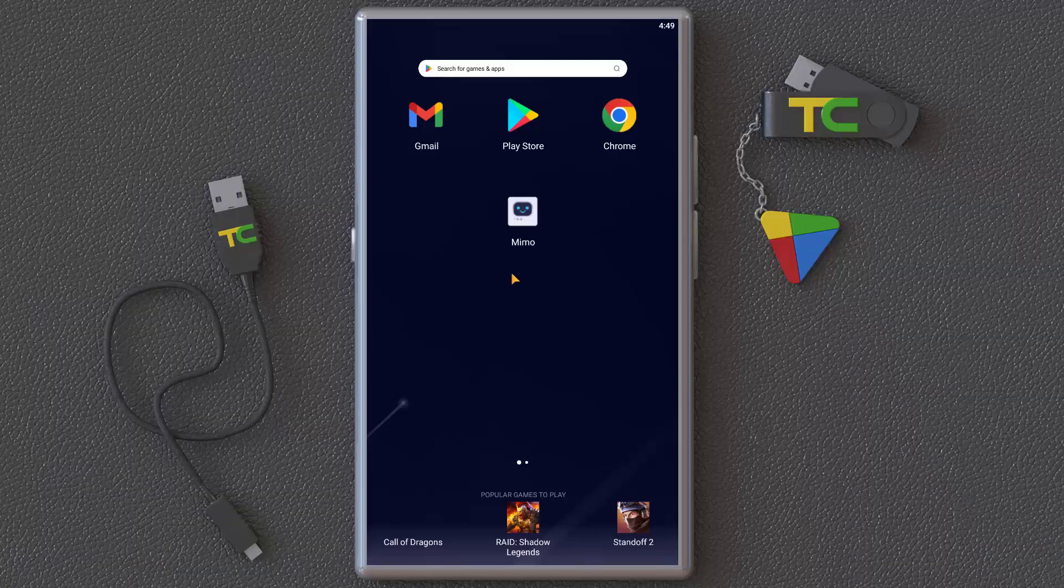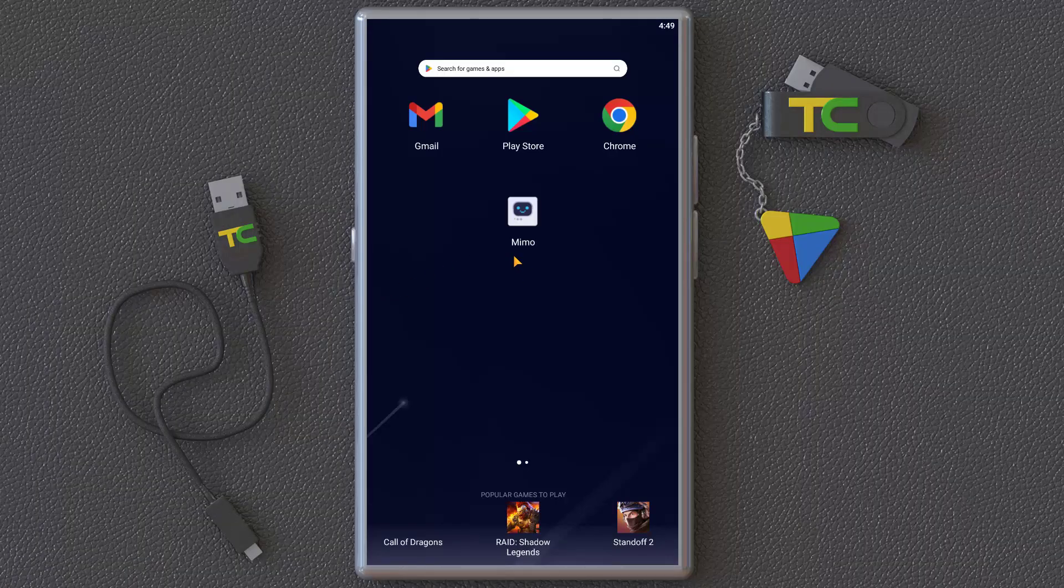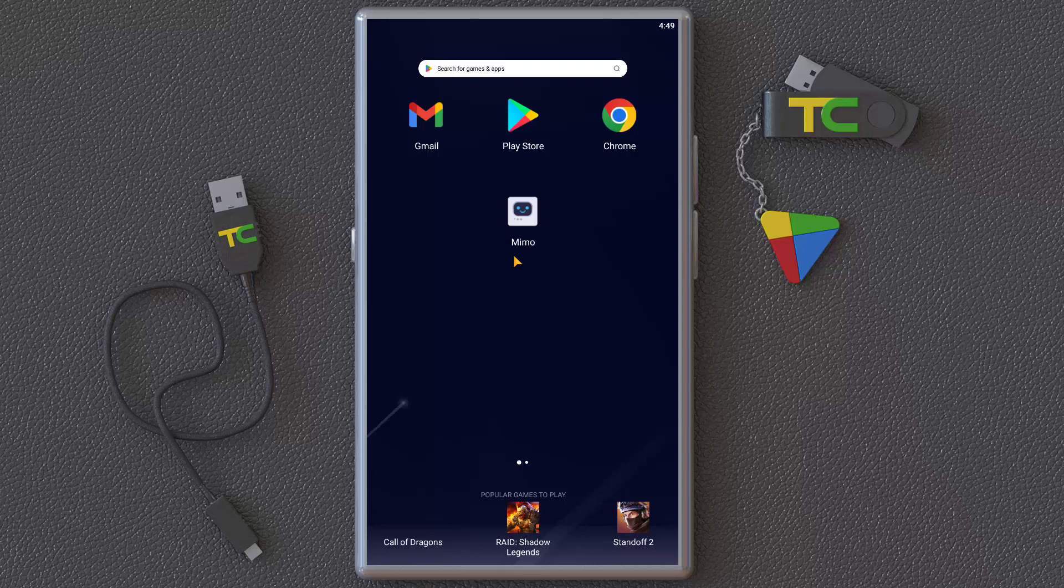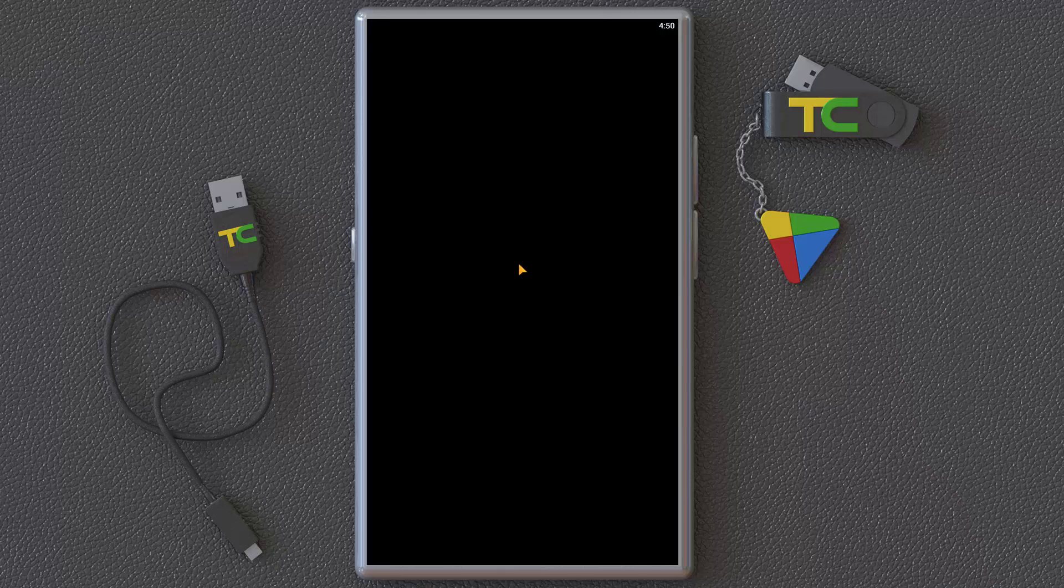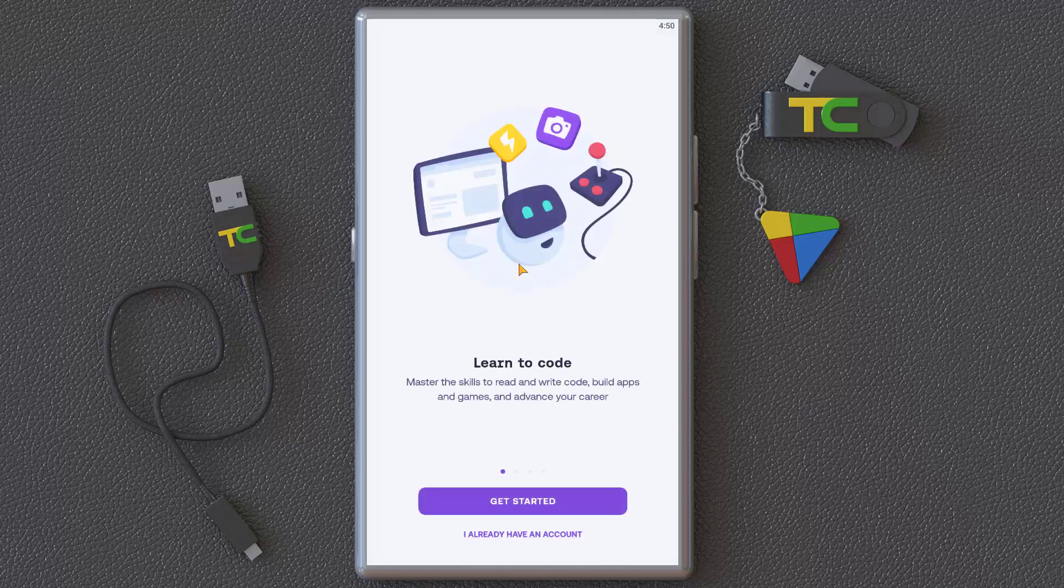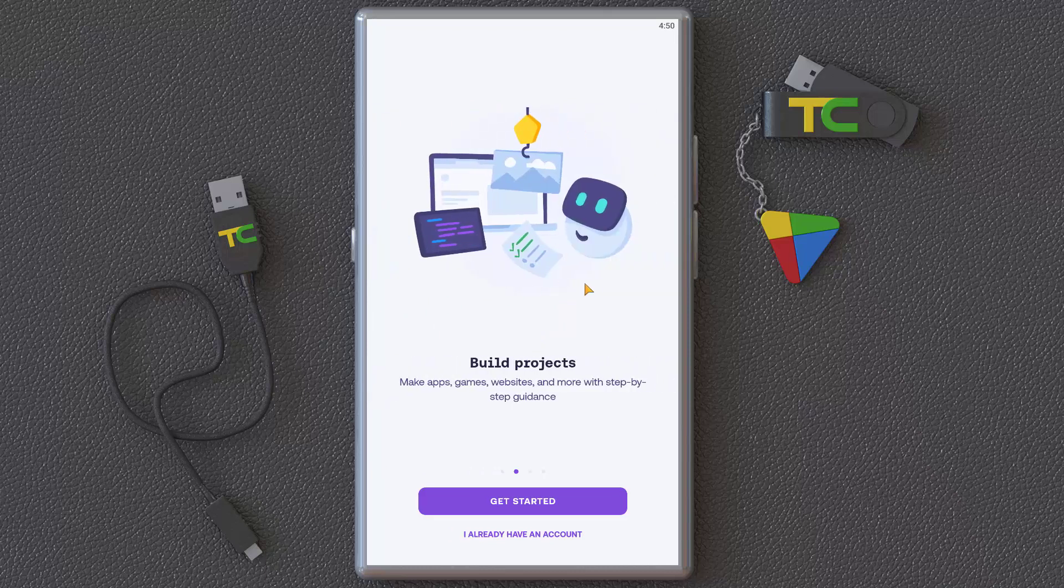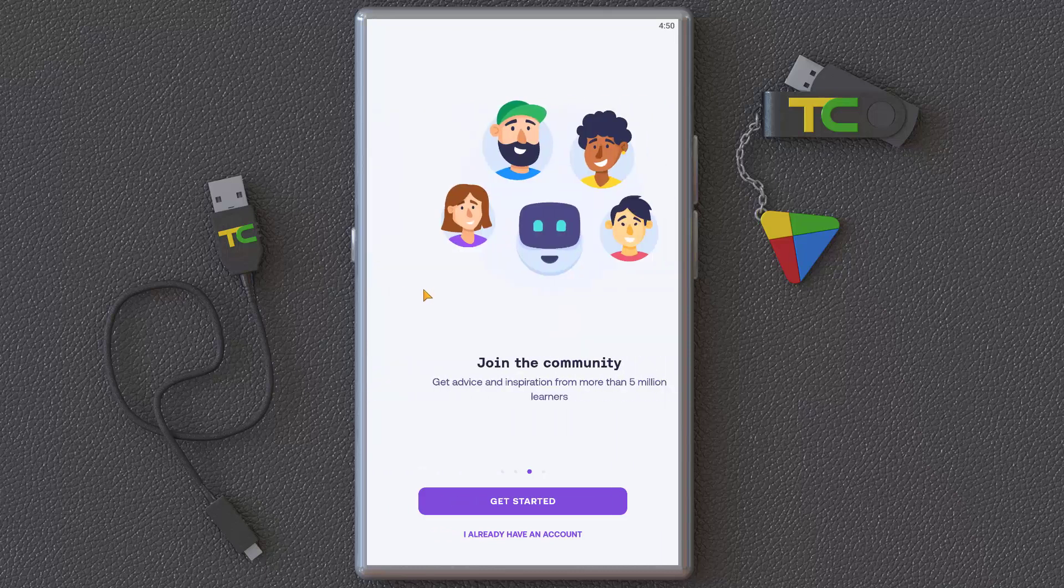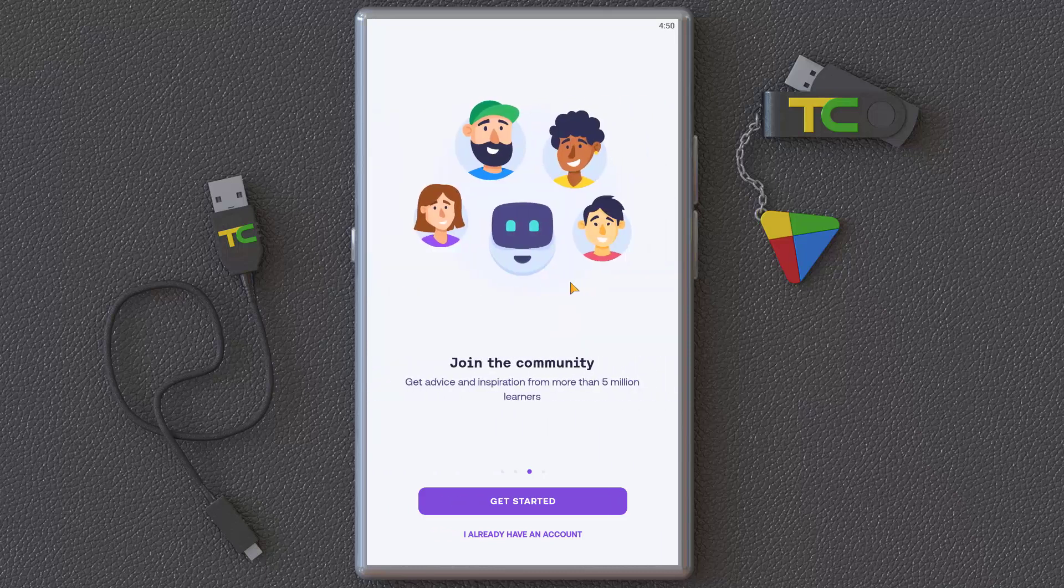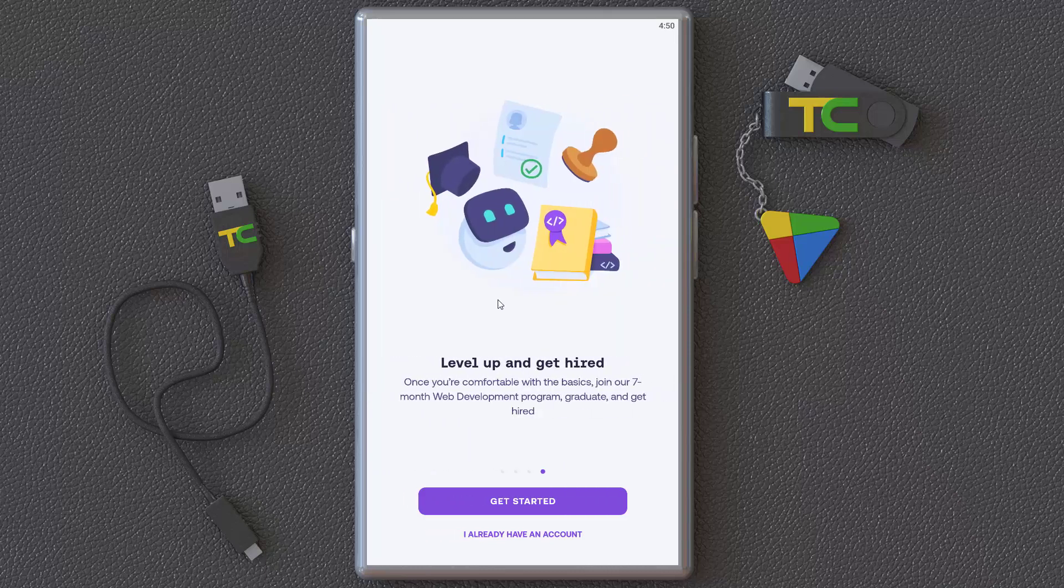If you want to learn coding, it's very simple. You can use this application for coding. For example, if you are anywhere you can continue your learning. You can download this from Google. As you can see, you can build projects, join the community, level up, and create your accounts.